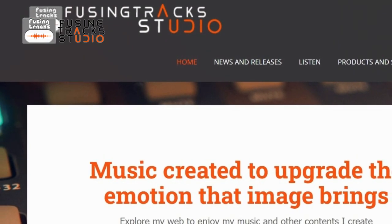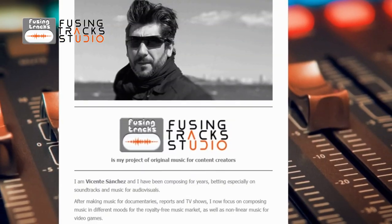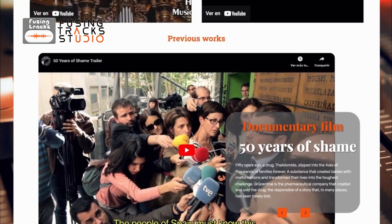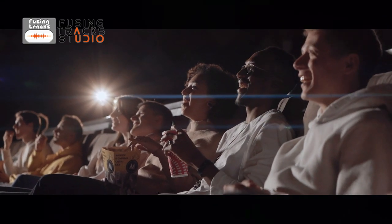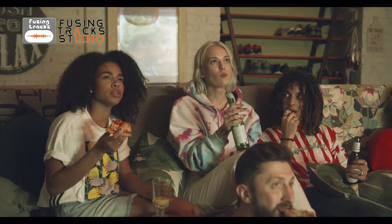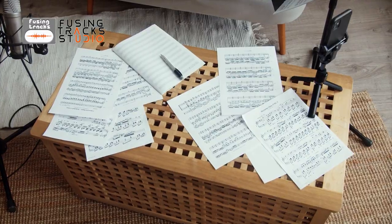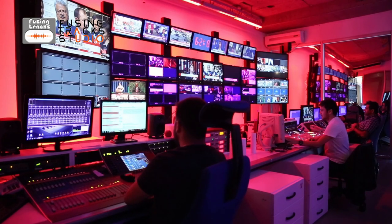Explore our website at FusingTracks.com and find the perfect music and much more to make your projects stand out. Remember, subscribe now to get your welcome gifts and harness the power of music in your content projects.